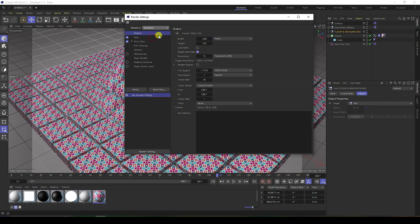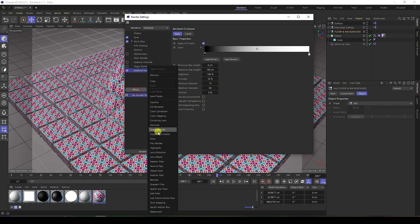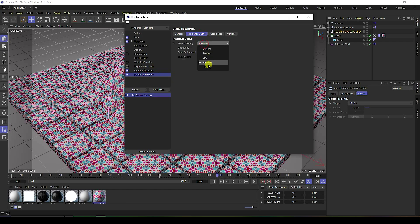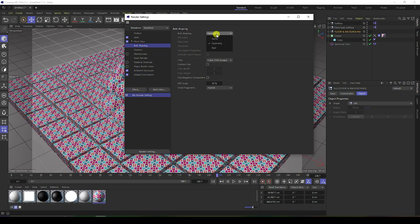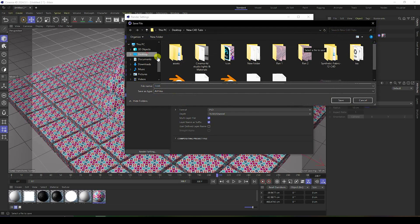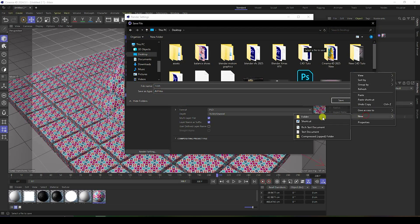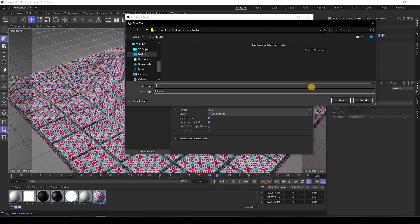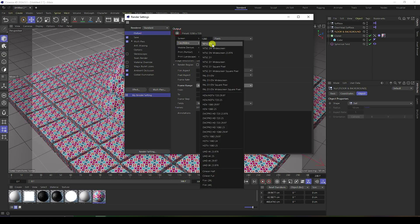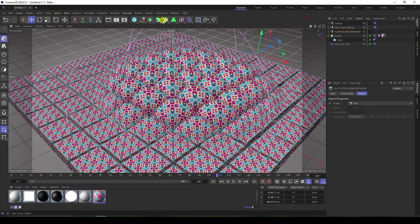For render settings, I'll use the Standard renderer — you can use Redshift or Standard. Enable Ambient Occlusion: set max ray length to 25 and accuracy to 100%. For Global Illumination, set cache to Low for a fast render and select Best quality. Set max level to 2. For saving, choose JPEG sequence, go to Desktop, create a new folder, set a file name, and set output to Full SD.